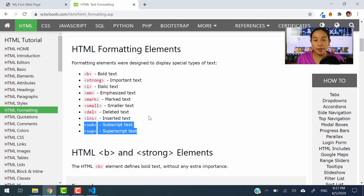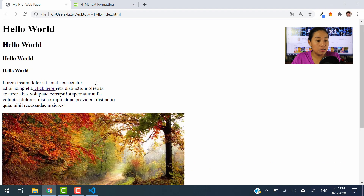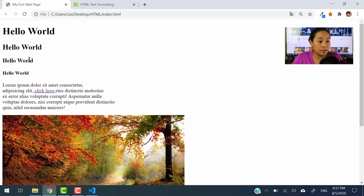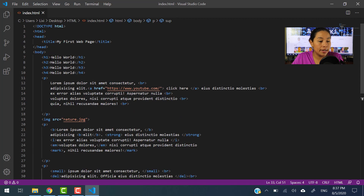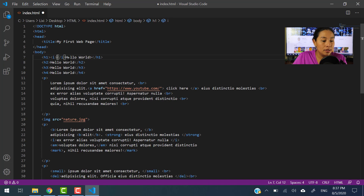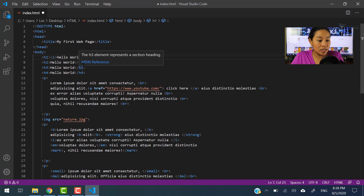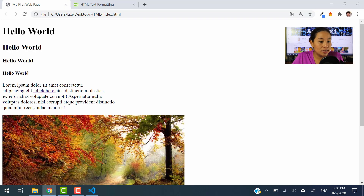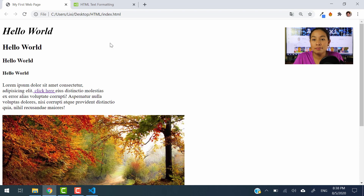Those are a couple of elements that give a little bit of format to your paragraph or your header. You can also use this on headers. We have four headers here — H1, H2, H3, and H4. Let's try using a formatting element on a header. Before Hello World, I'm going to type in an I element to change its style. Let's save and refresh. There you go — Hello World's format changed and this is a header.